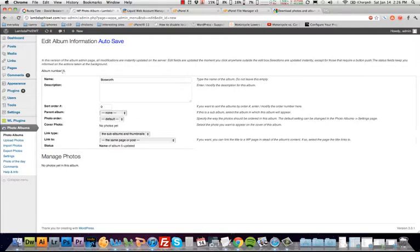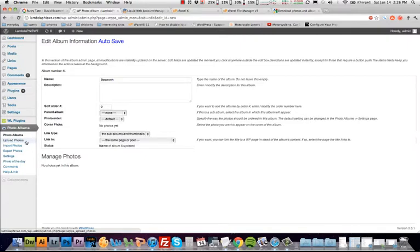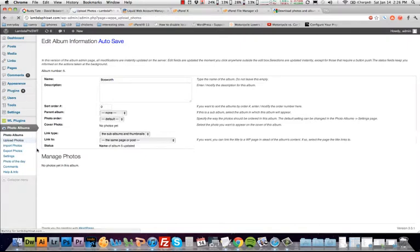You'll want to note this number. The Tate album that we're going to work with is number four. This one is number five. You're going to need that later. You can always come back and get it. You can set all kinds of different parameters. We're not going to worry about that right now. We're just going to come in here and upload some photos.